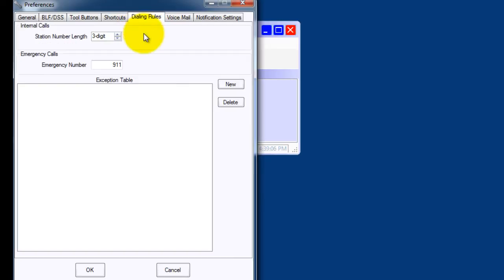Dialing rules allows you to differentiate between internal calls, or intercom calls, and special services that use fewer than seven digits, such as 911 or directory assistance of 411.